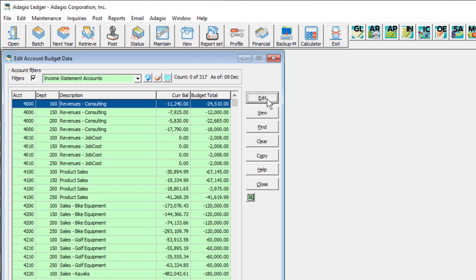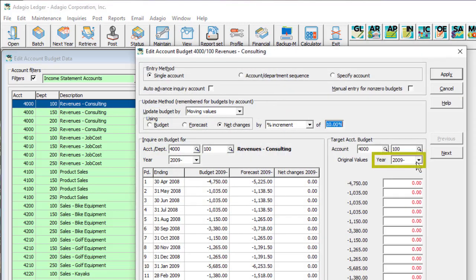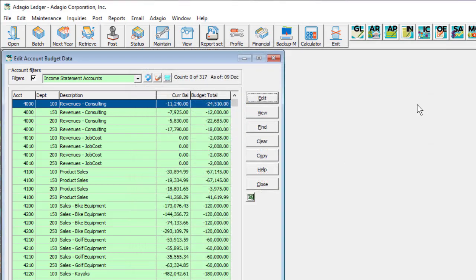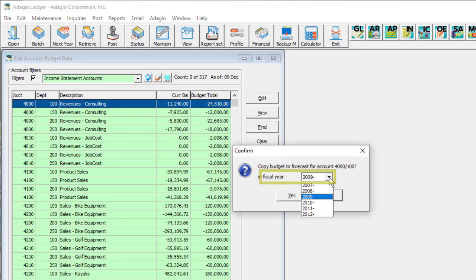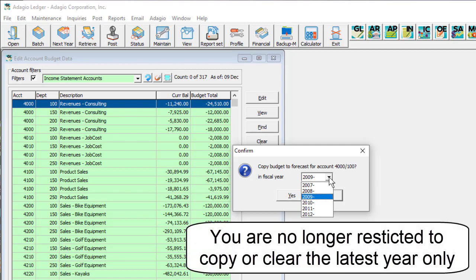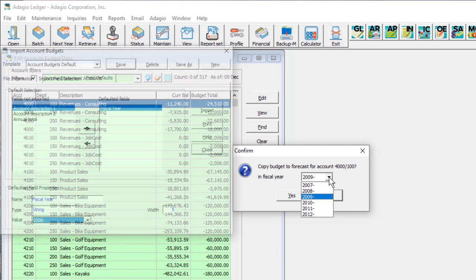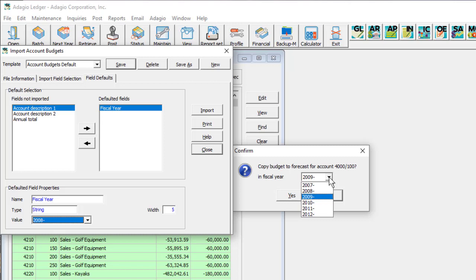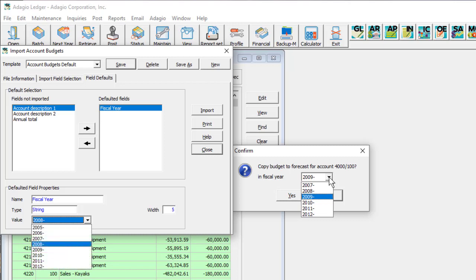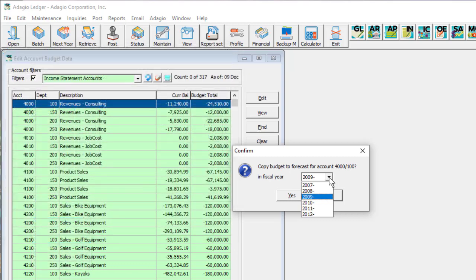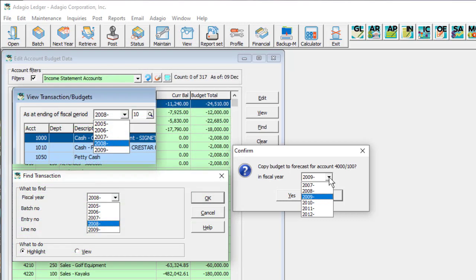When editing budgets or forecasts manually, the Fiscal Year dropdown field will display all of the future years. Copying budgets to forecasts, or clearing budgets from the grid, now gives a fiscal year selection for unlocked budget years. Similarly, when importing budgets or forecasts, the Fiscal Year field on the Defaults tab shows all years. Other places that allow fiscal year selection will only show years up to the current or immediate next year, as appropriate.